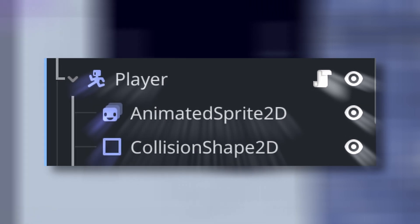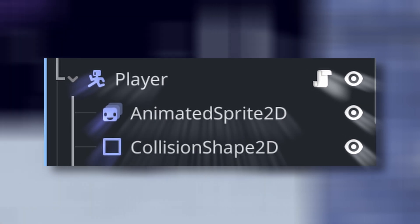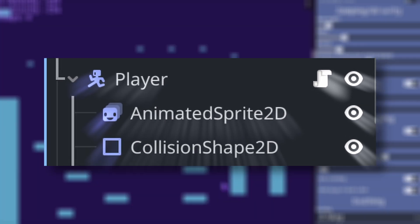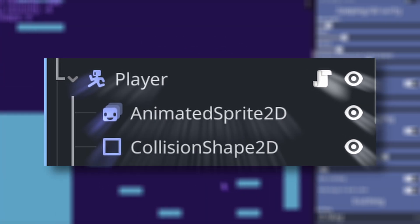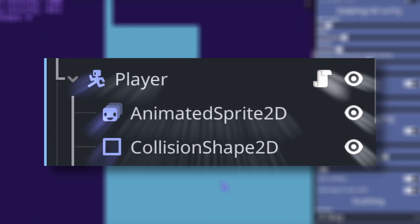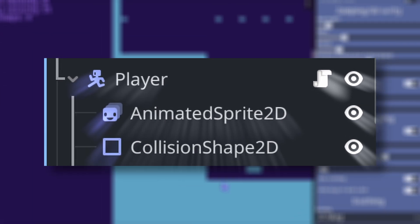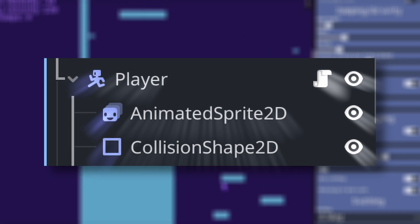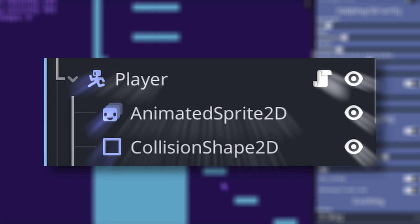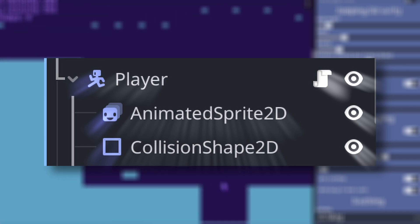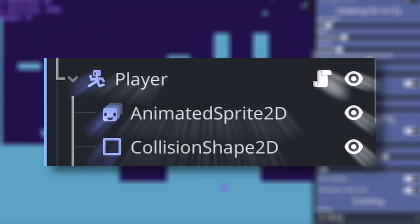If you want to get started with this character controller, all you have to do is download it and then attach it to a character body 2D in Godot. Attach the necessary child nodes like a collider and some sprites. Adjust the values and you're pretty much done.